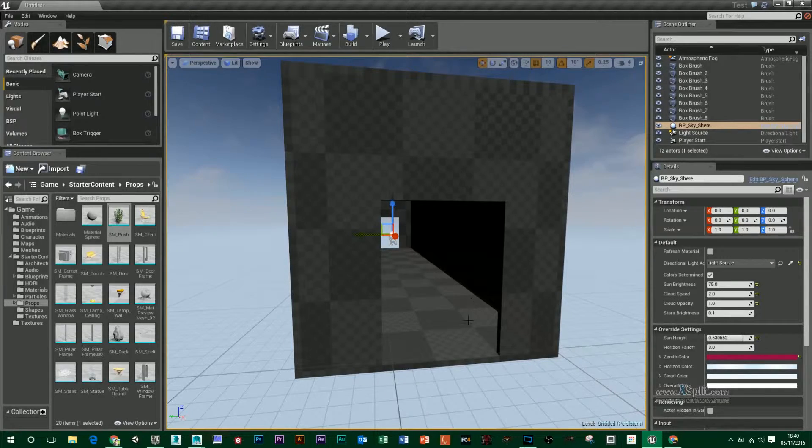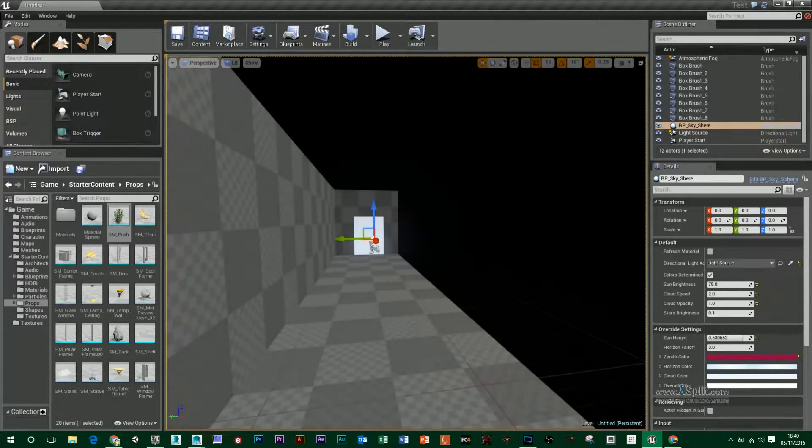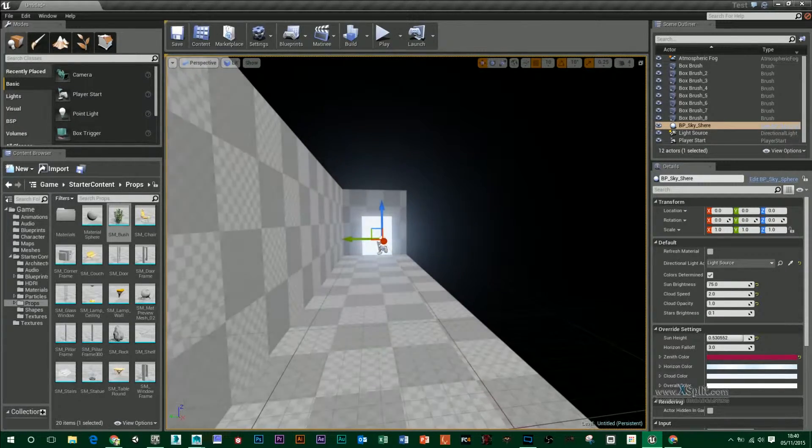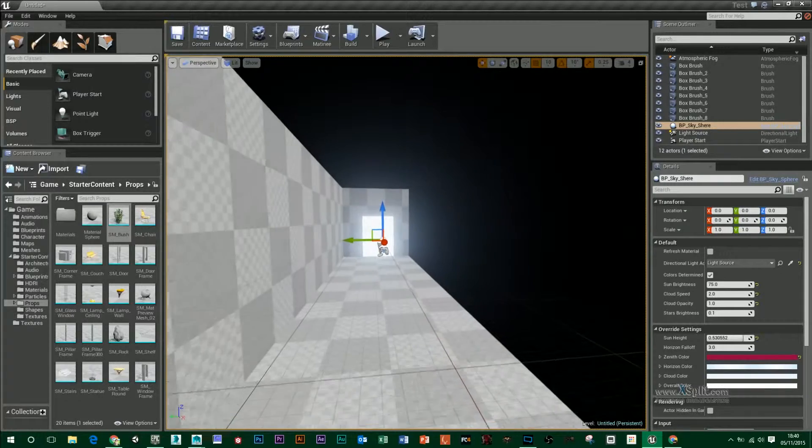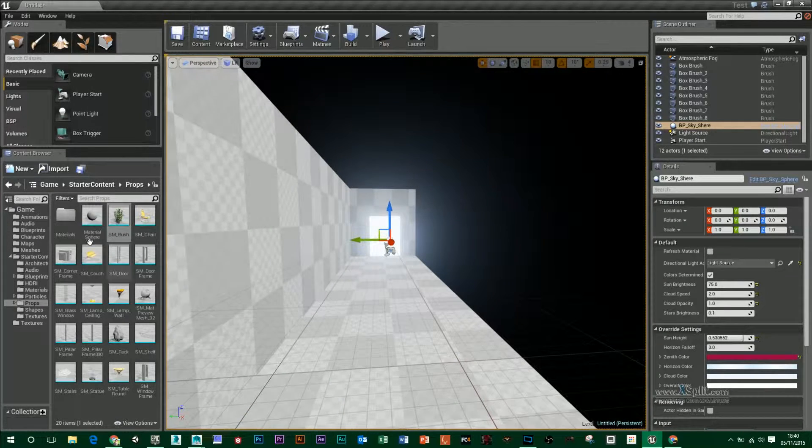Okay, so now what we're going to do is I'm just going to show you how to add materials to the surfaces of these BSP brushes. It's very easy.